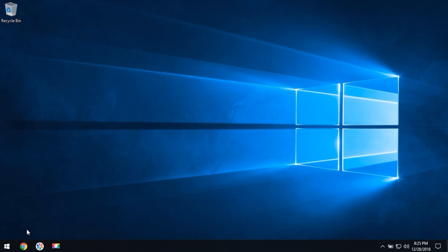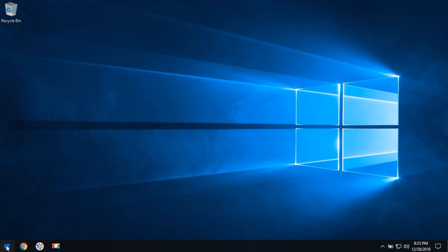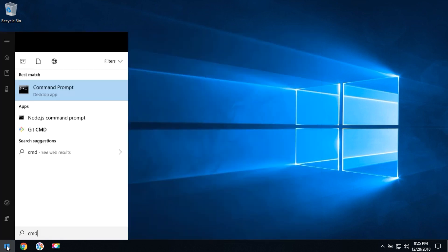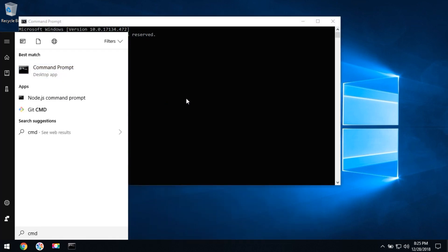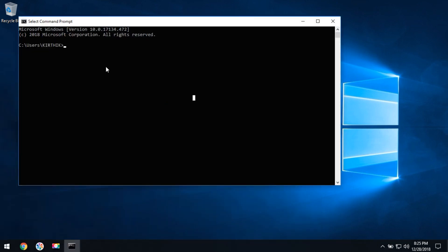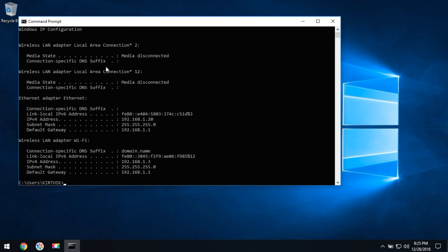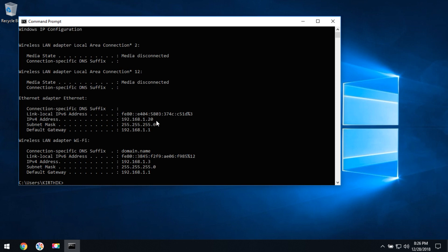You can check in the command prompt—the IPv4 address is now 192.168.1.20. This IP address will not change each time you reboot. This is the right way to set up a static IP in a Windows computer. Thanks for watching this tutorial. If you would like more technology videos, subscribe to this channel.